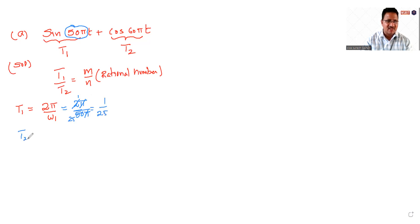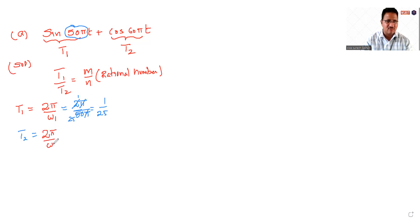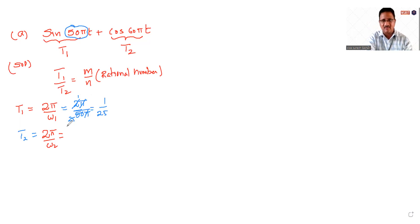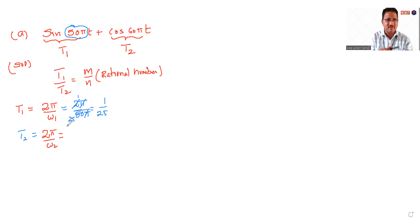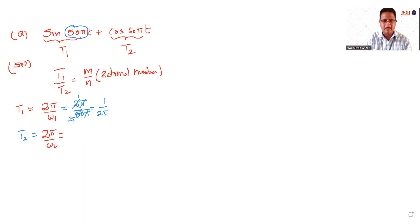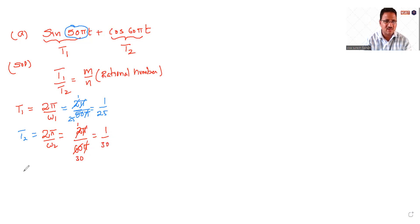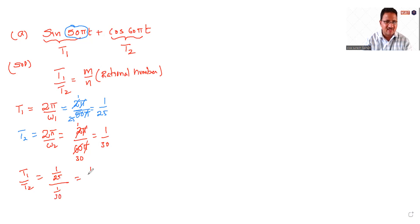Similarly calculate T2, which is again 2π by ω2. 2π by ω2. So ω2 is 60π, which is 2π by 60π. So let's cancel, 2 cancels, which is 1 by 30. So I am going to mention T1 by T2, which is 1 by 10 divided by 1 by 30, which is equal to 1 by 10 times 30 by 1, which is equal to 3.